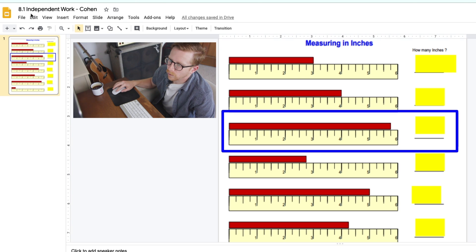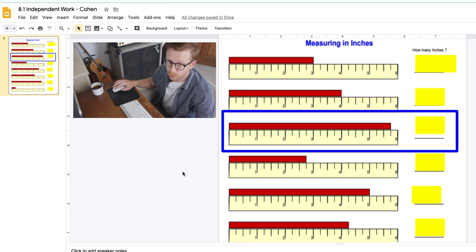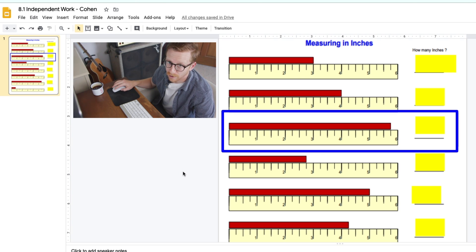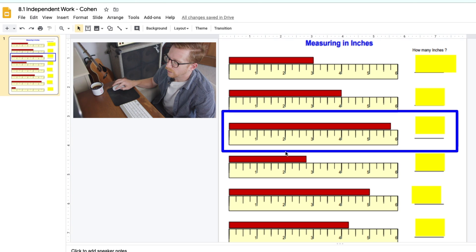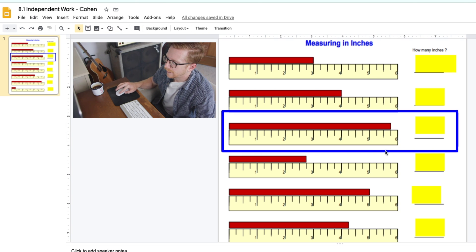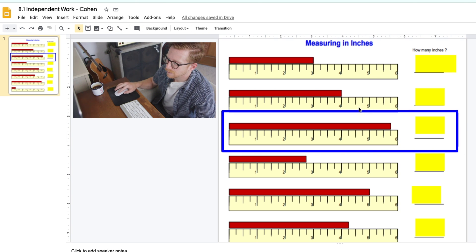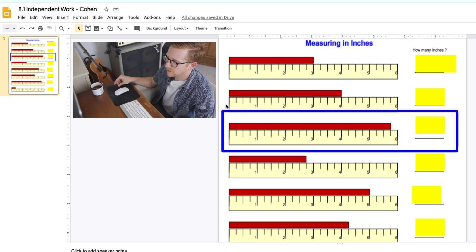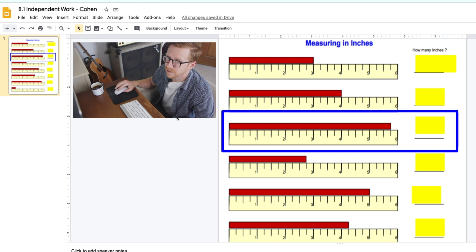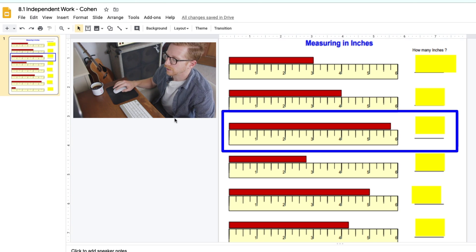Alright, we're looking at our 8.1 independent work. This is on Google Classroom under our math section. We're going to look at number 3, the one that I've highlighted in this blue box right here, because this is the first one that may seem a little bit tricky.